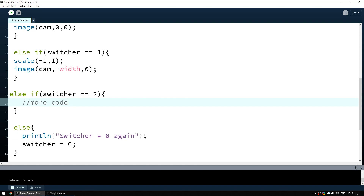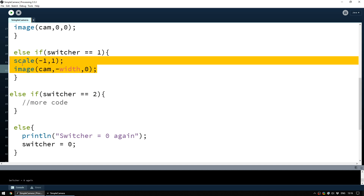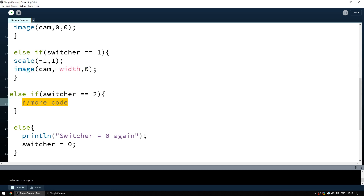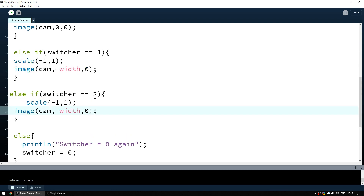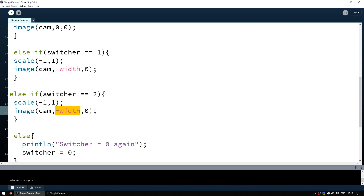Now that we have a system to add as many camera changes as we want, let's make more changes. We'll reuse the code from the switcher equals one case — those two lines that flip the image — and paste them into the switcher equals two else if block. We already know that scale(-1, 1) flips horizontally and requires the x position to be -width. To flip the image upside down we also set the y scale to -1 and change the y position to -height.